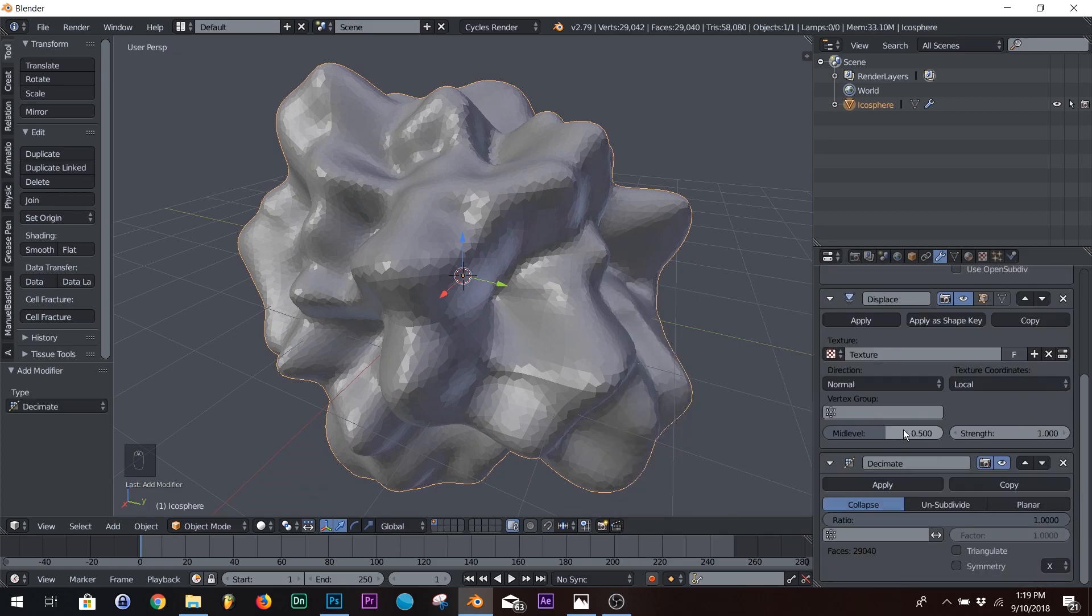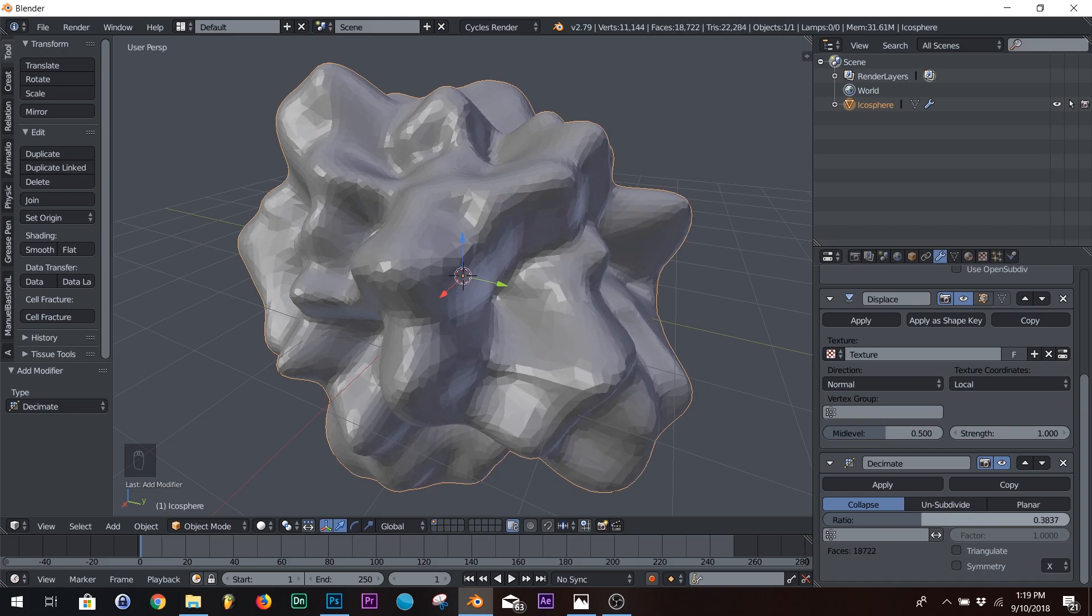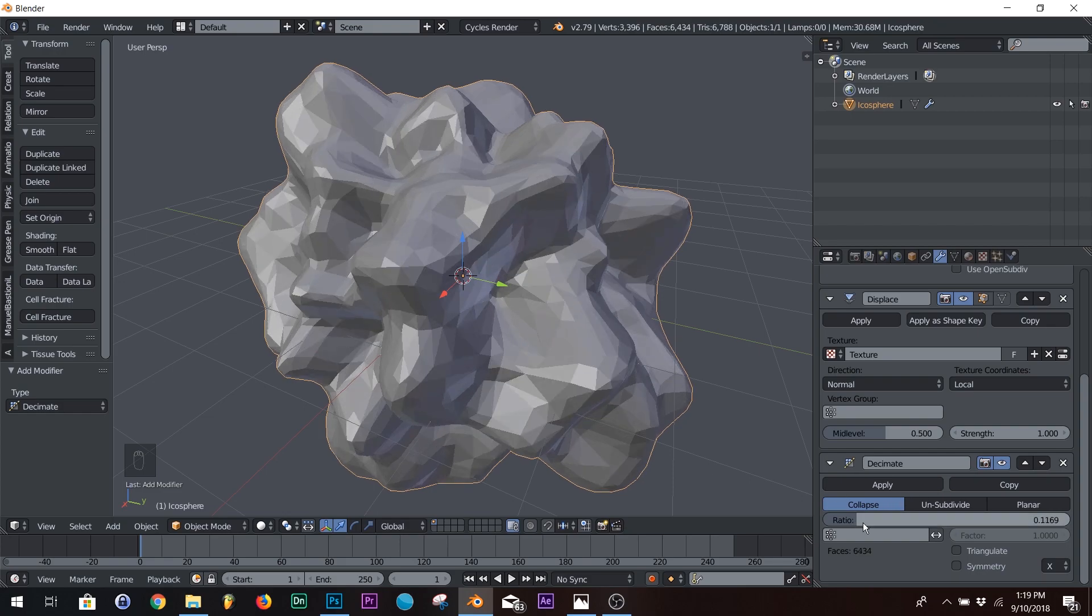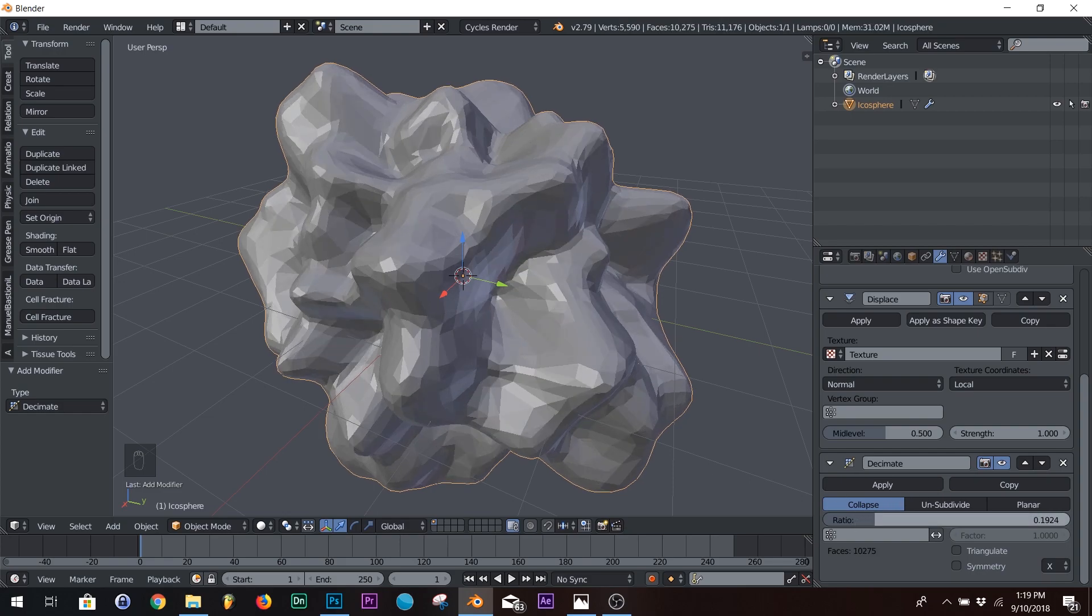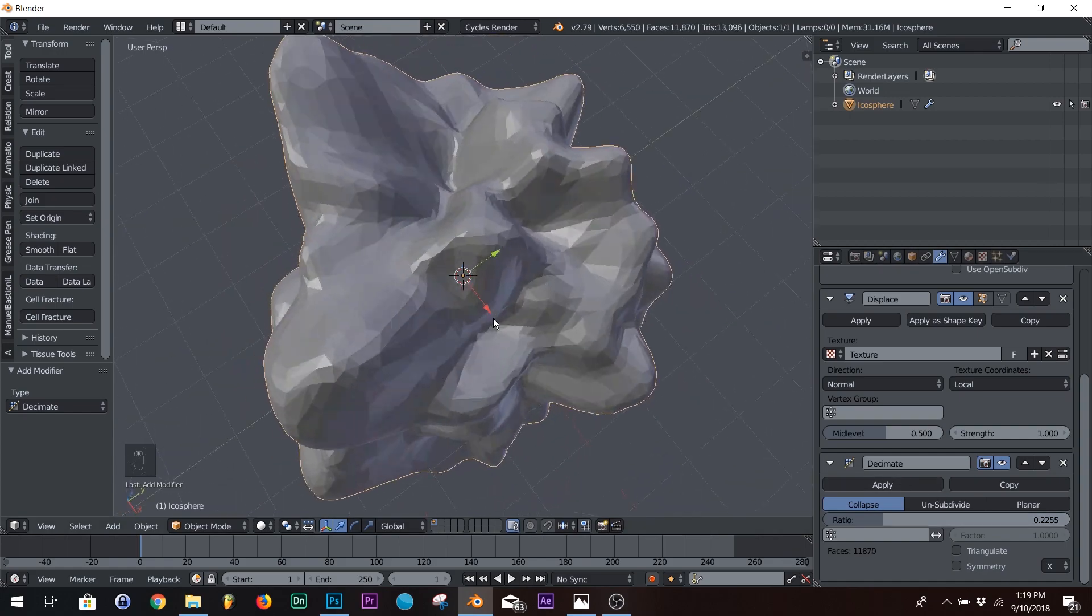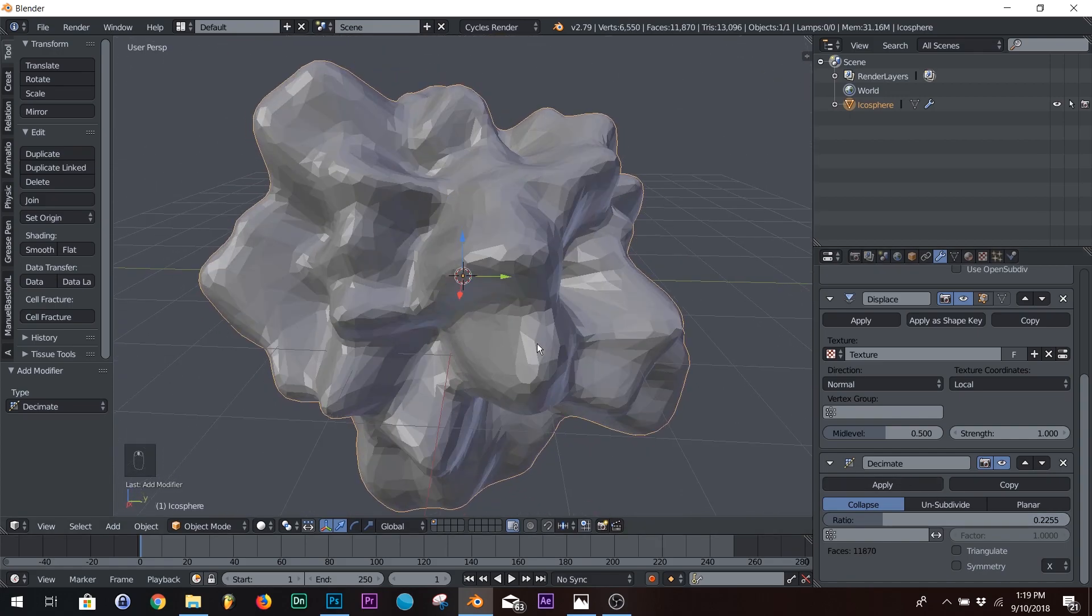So click your decimate, and then bring it down to right about that. We want to maintain the shape, but we don't want so much decimation where it's destroying our overall shape. And the reason, we want these vertices to be fairly big.